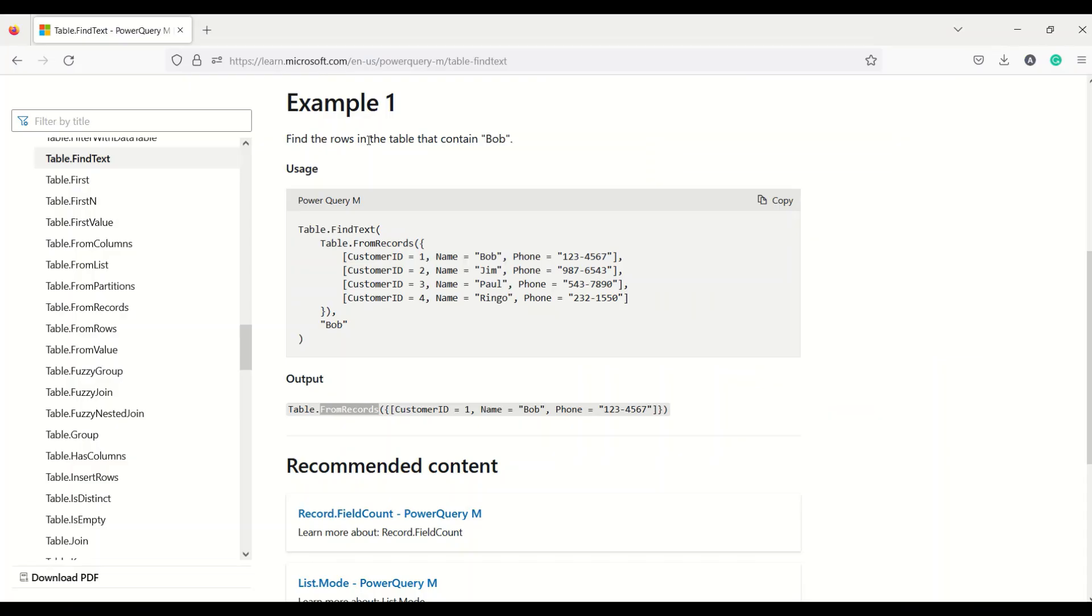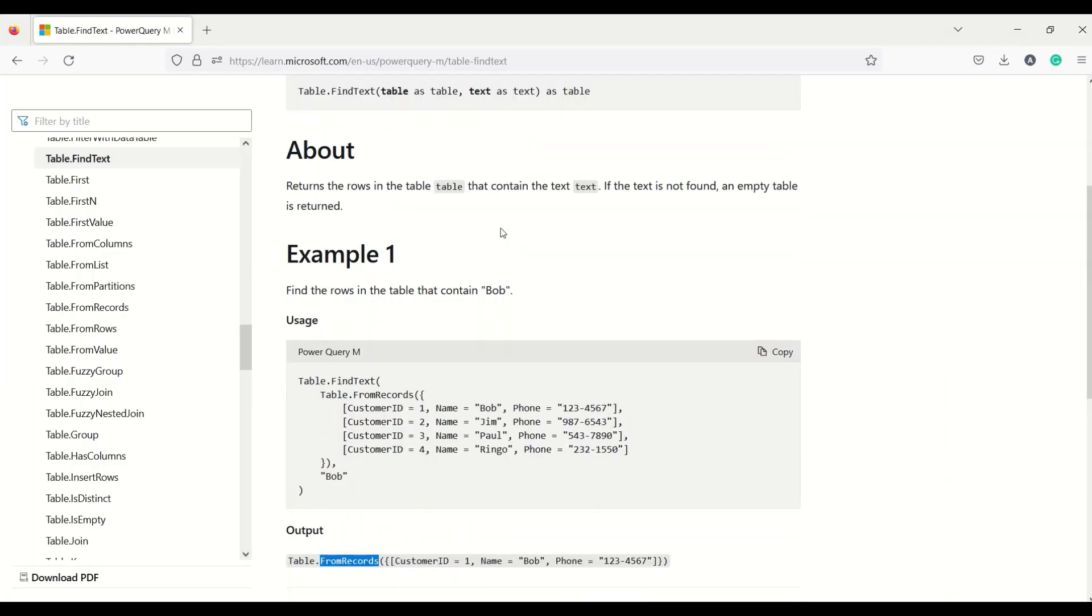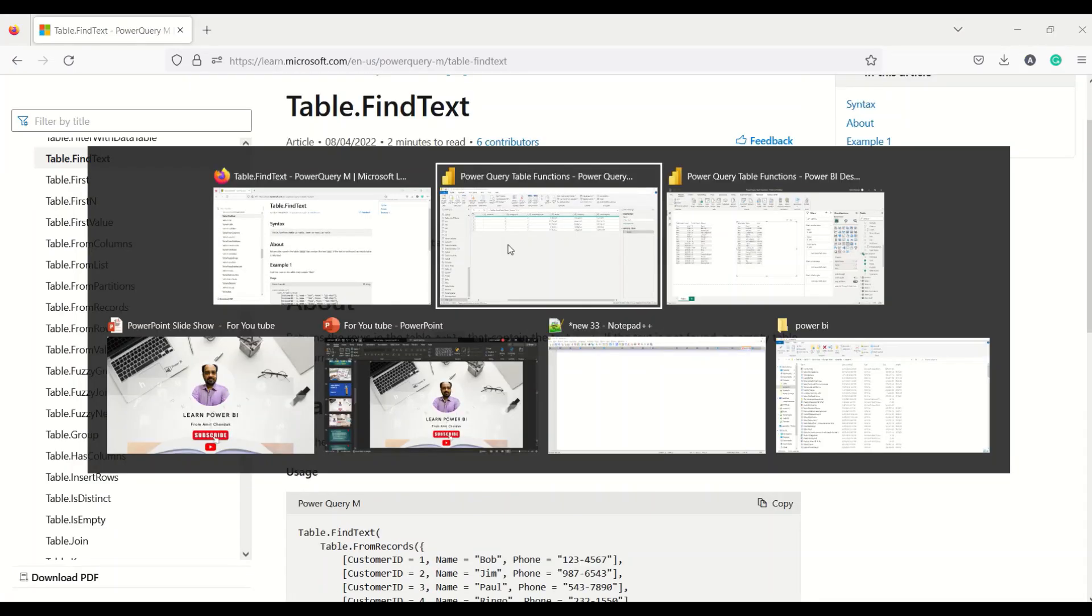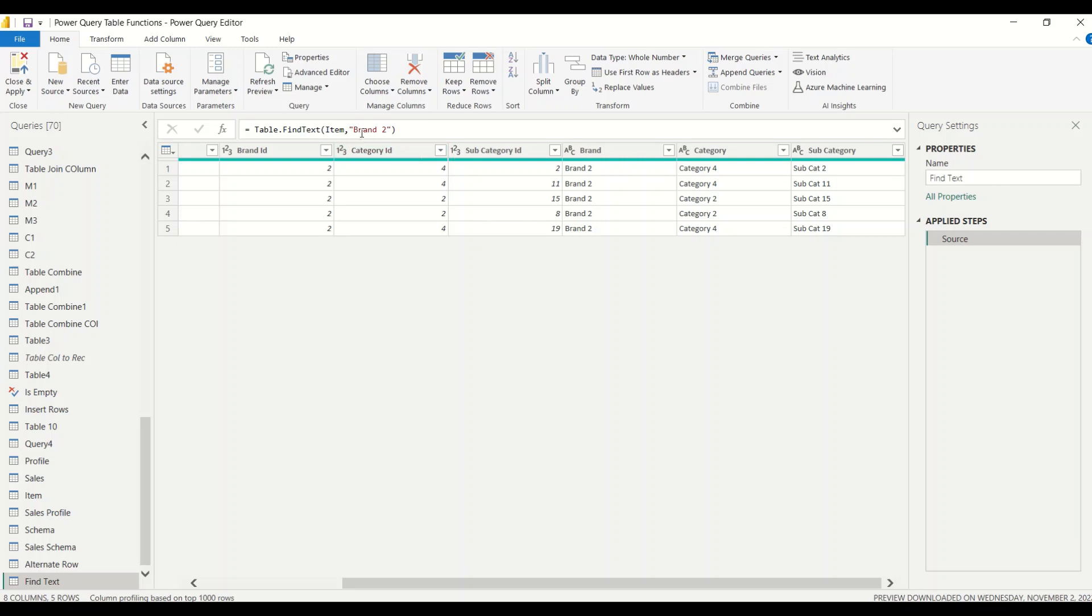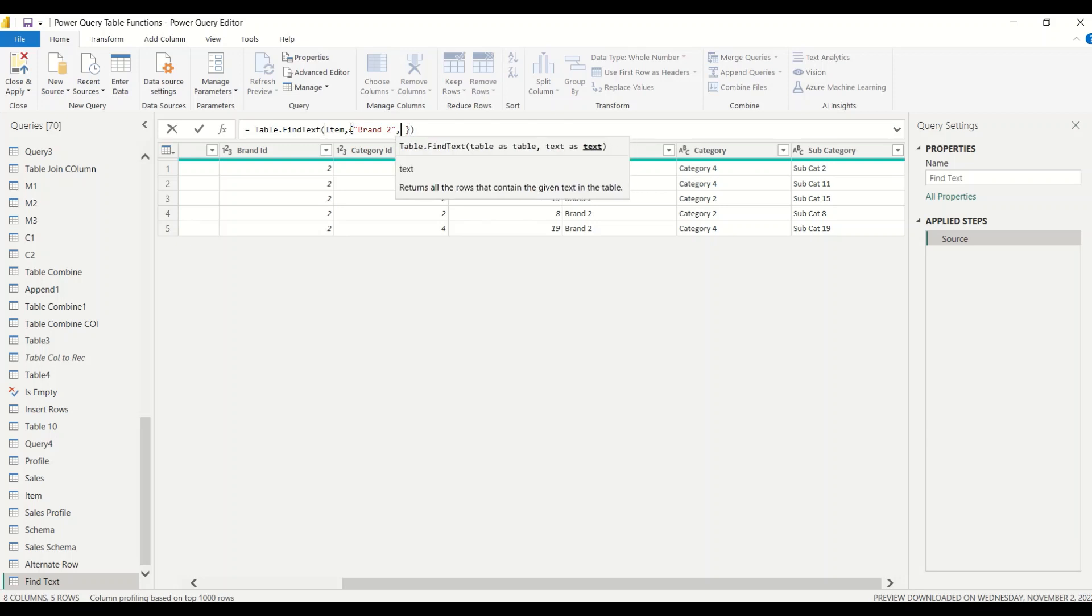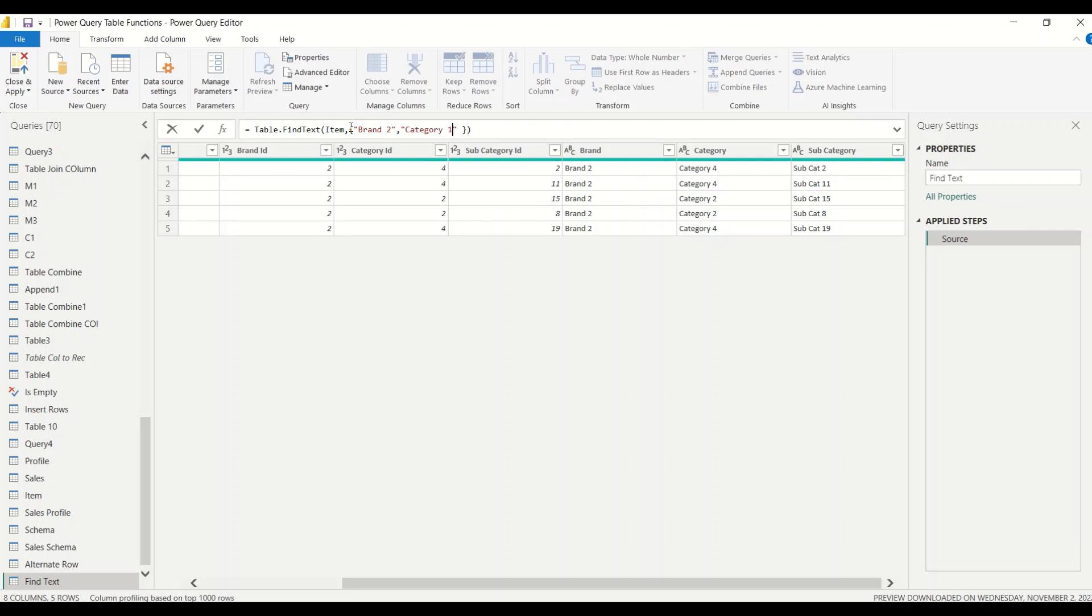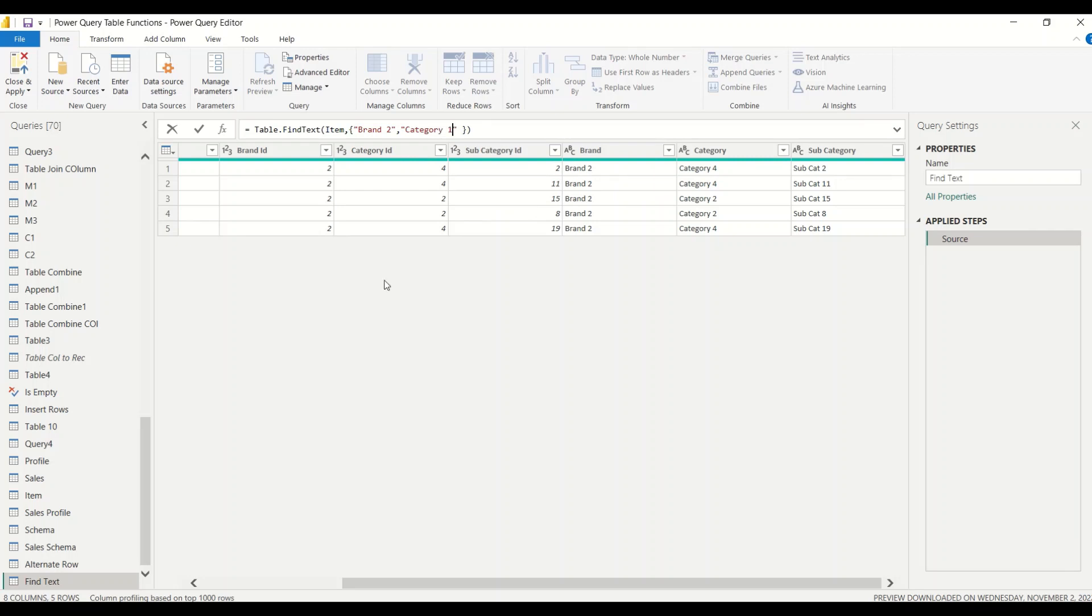So can I filter more than one? Is it asking for a text list? But what's the harm in trying? So let's give a list here. It's giving an error, it says no it can't search.